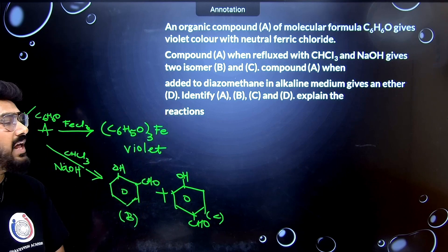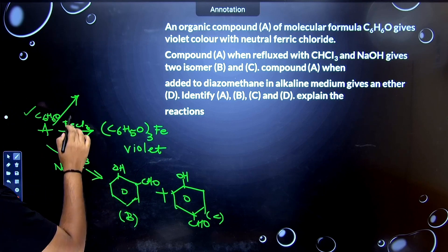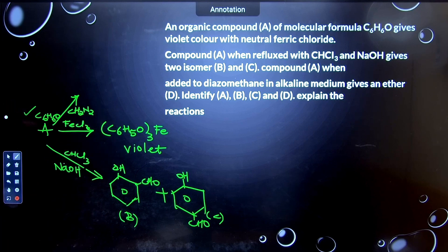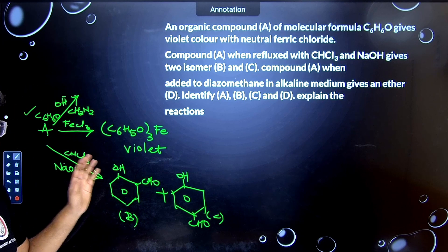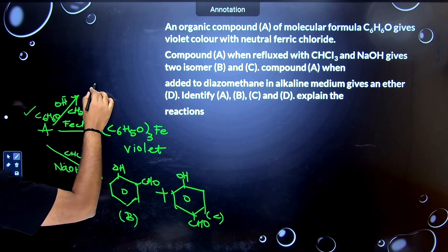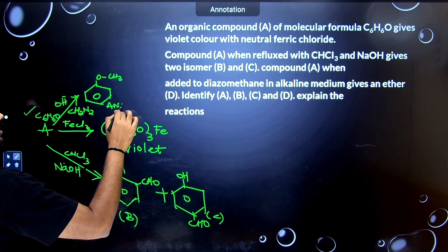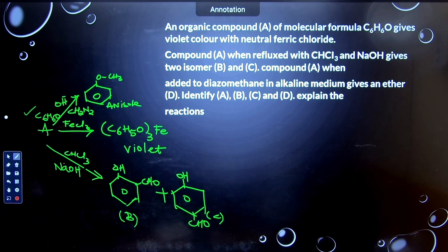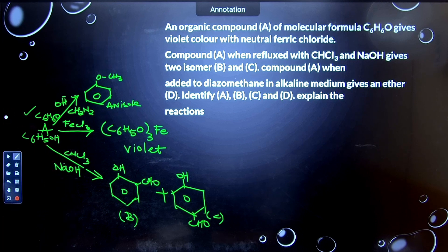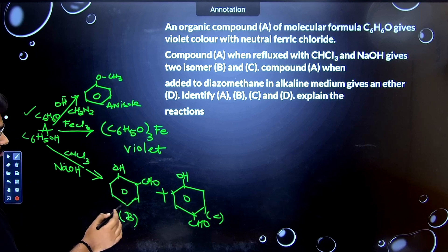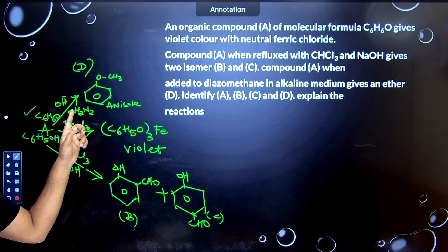The question says compound A when added to diazomethane (CH2N2) in alkaline medium gives an ether. The ether obtained here is anisole (OCH3). To identify all compounds: A is phenol (C6H5OH), B is ortho-hydroxybenzaldehyde, C is para-hydroxybenzaldehyde, and D is anisole. Remember — when phenol reacts with diazomethane, it directly converts to anisole.